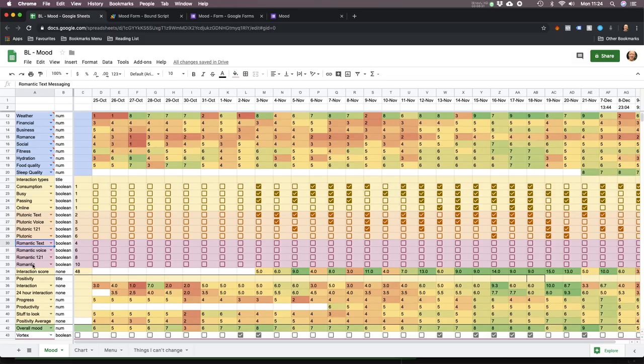Now the final section is romantic. Text messaging with a romantic partner — I've given that a four. Voice, speaking on the phone with a romantic partner — that's six. One-to-one is eight. And shared experiences — that's where you're with friends and your partner and have a nice time. For me, that's the most satisfying experience. That's worth ten, the highest one.